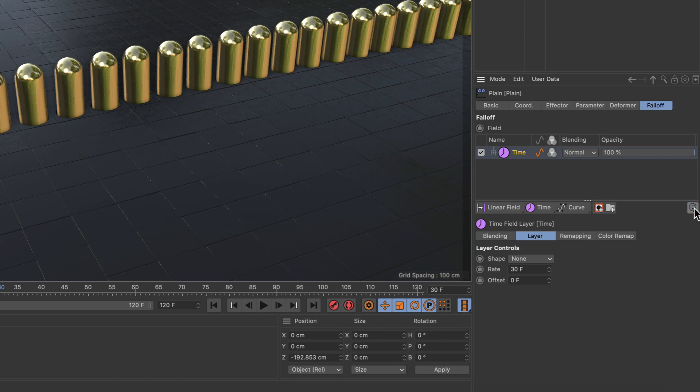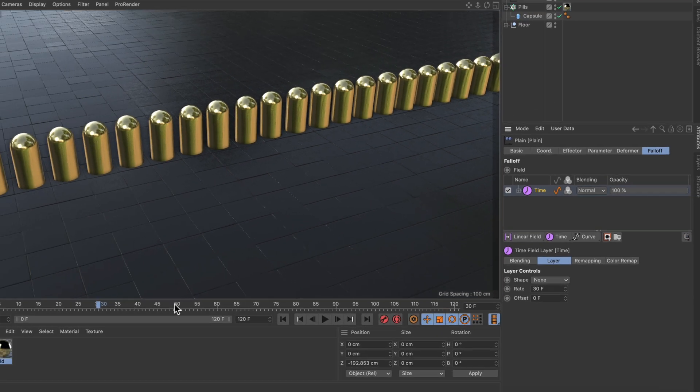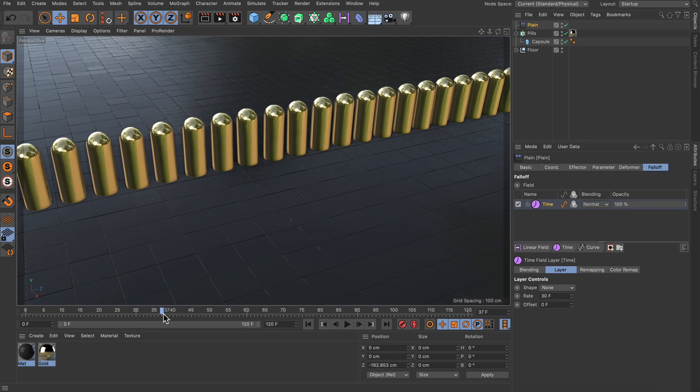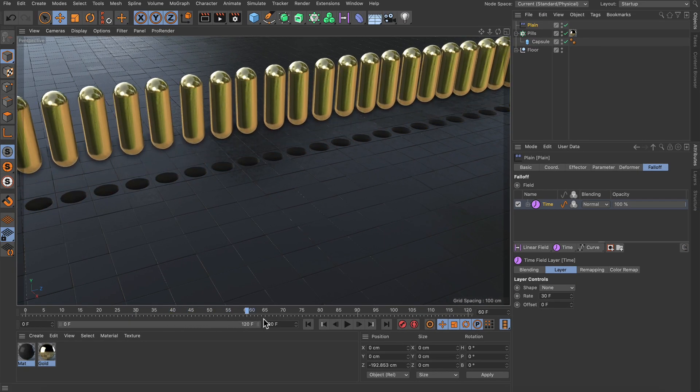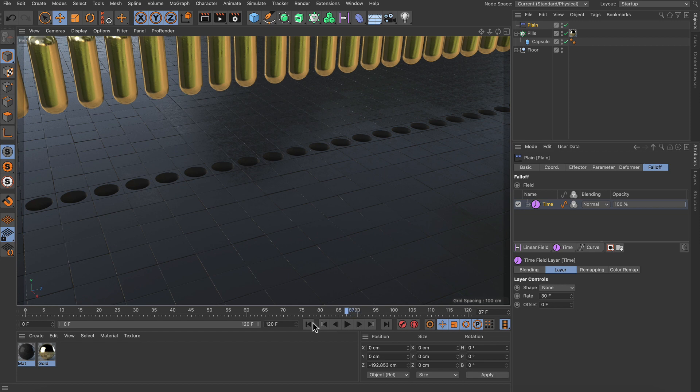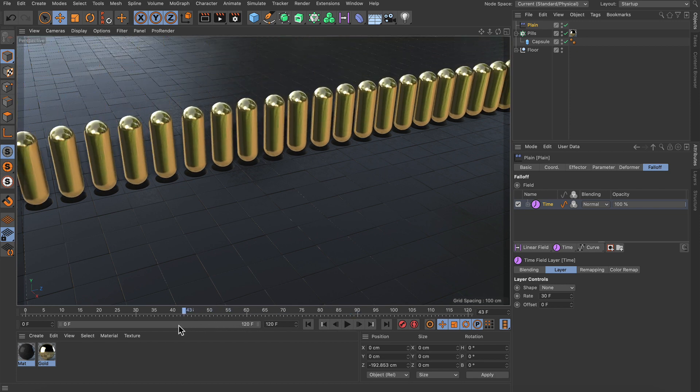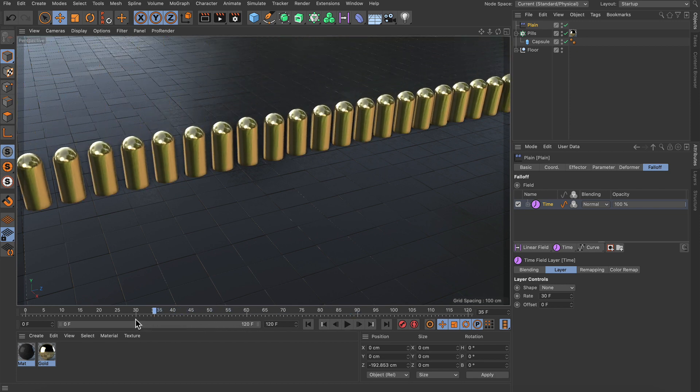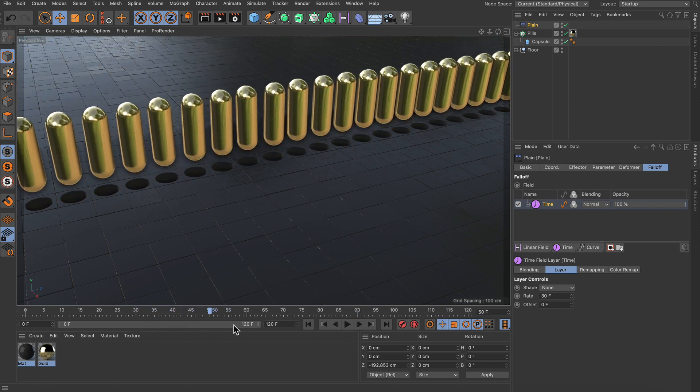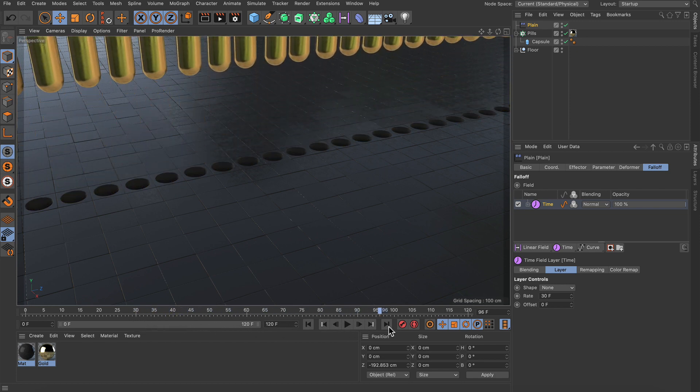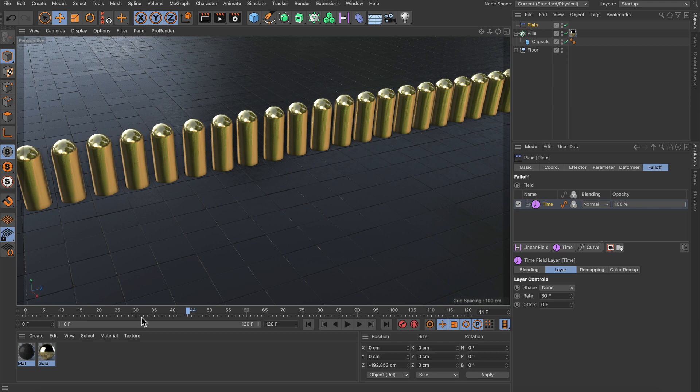Now if we unclamp the field list and scrub the timeline you can see that we can go beyond this 30 frames and therefore beyond 100% weight from the field list.